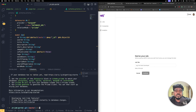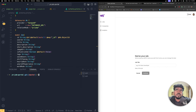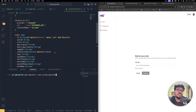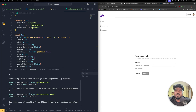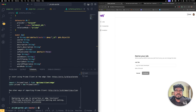Now run: npx prisma generate. This command generates the Prisma client so you can access these schema objects in your Next.js app. Whenever you make changes to the Prisma schema, you should generate first and then push to the database. You'll see the client file being updated.